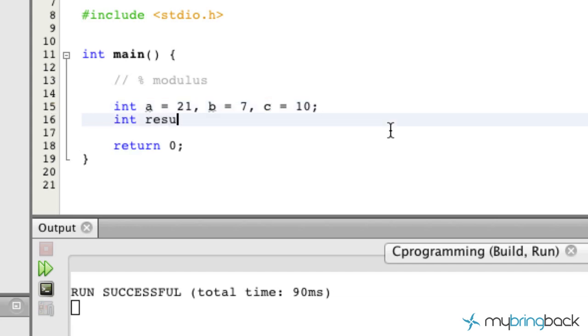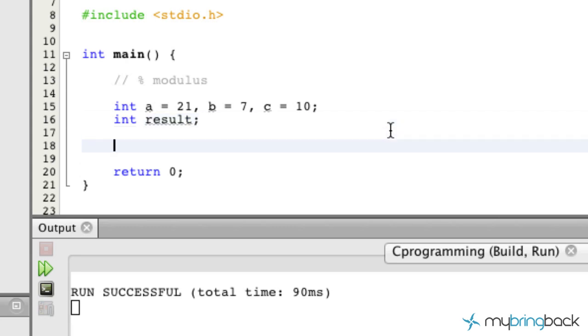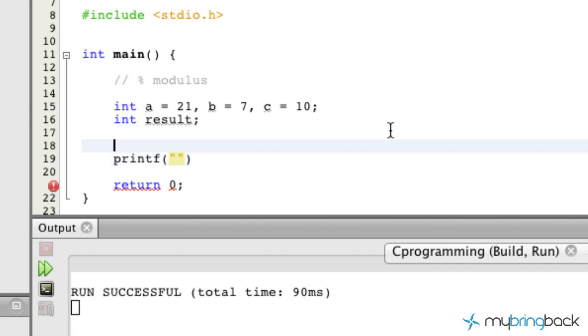We're also going to set up a result variable here and what we're going to start off doing is printing out a modulus function. Well I forgot my result here, we'll set the result equal to a modulus b in this case.